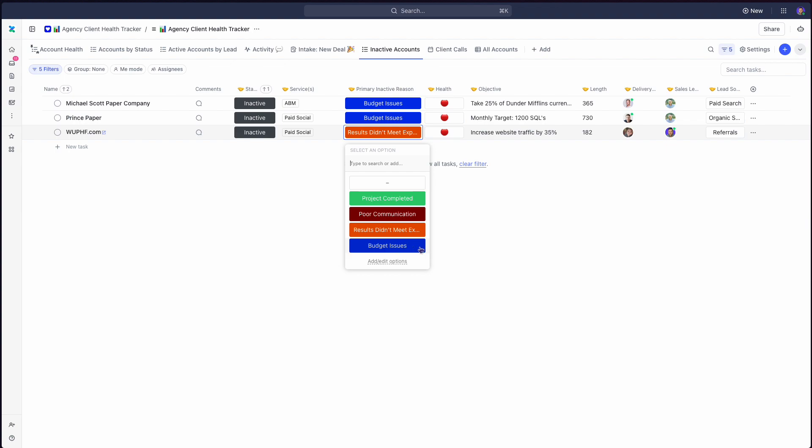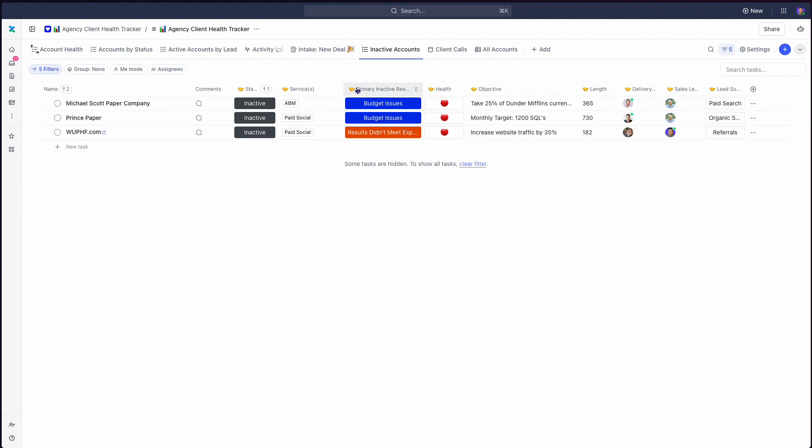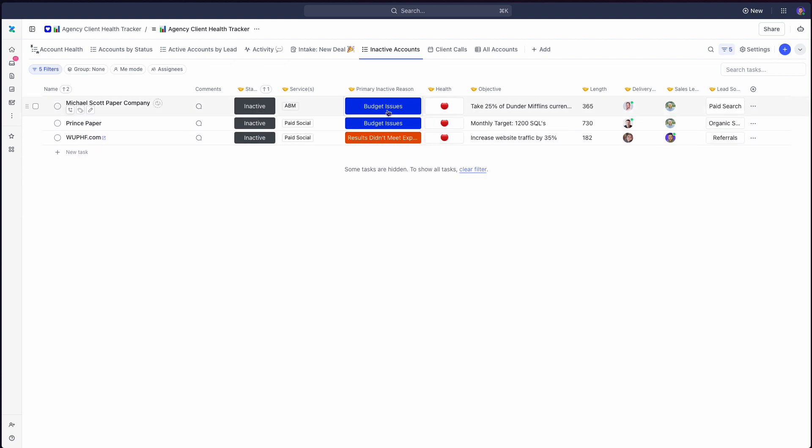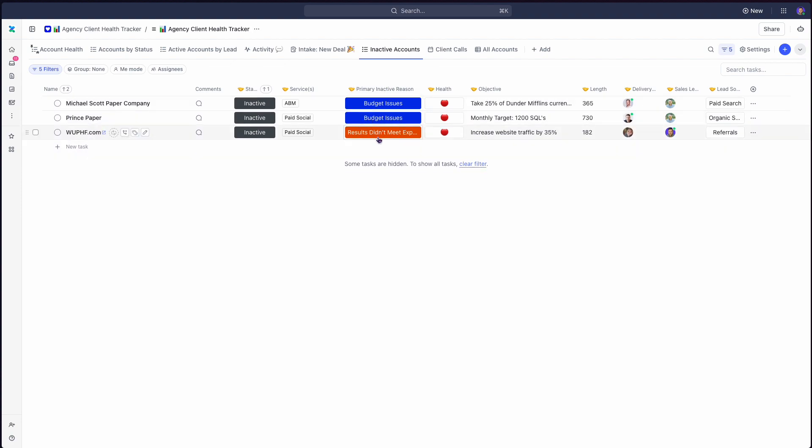sometimes, especially in the time that we're going through right now, there are legitimate, hey, we're shutting down our entire marketing team. Sometimes that's legitimate. Often, that's just a cover or an excuse for one of the other options. Keep this limited. You want to be able to group by this. Over time, you'll be able to see where are the big issues and how do we go improve that.